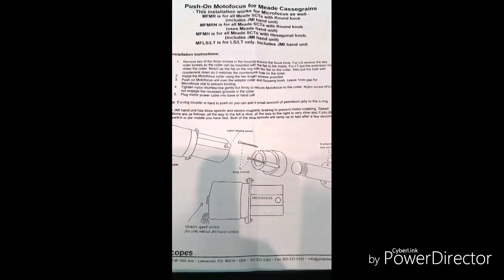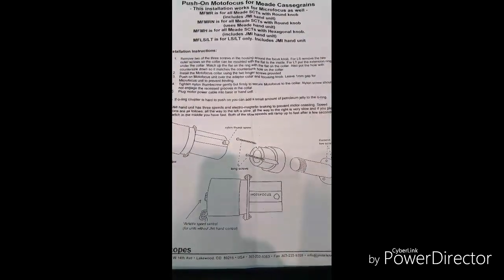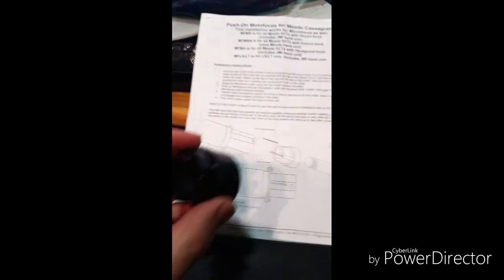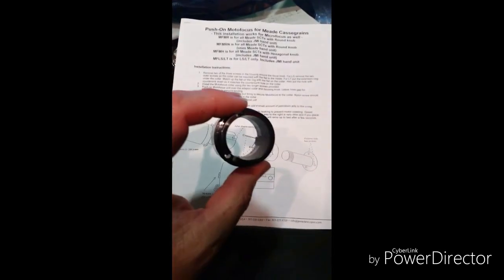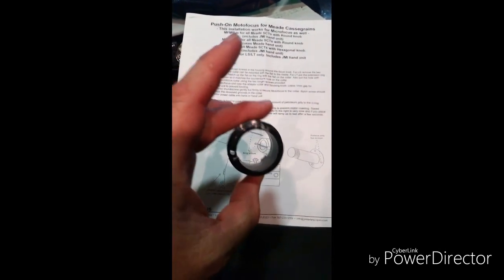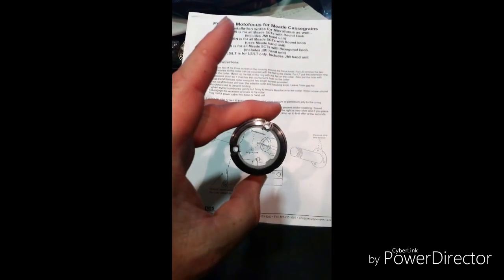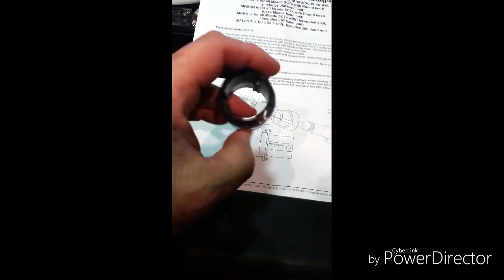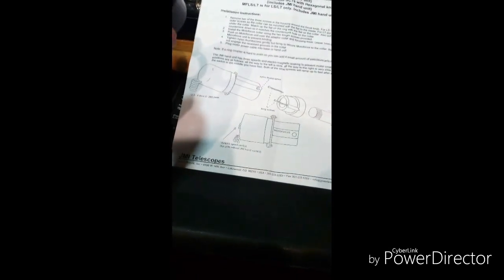And then you put this piece on with those. It has two screw holes there with those long metal screws, right there. It shows right there.